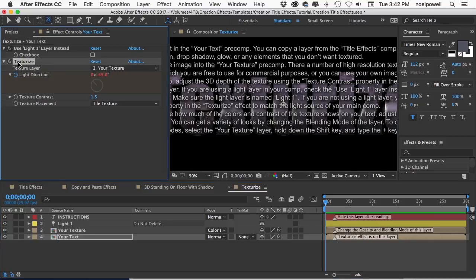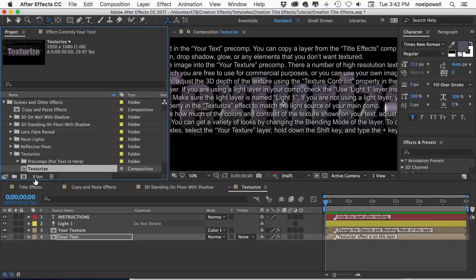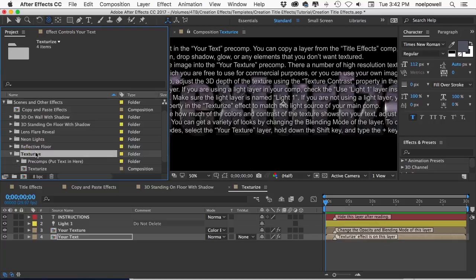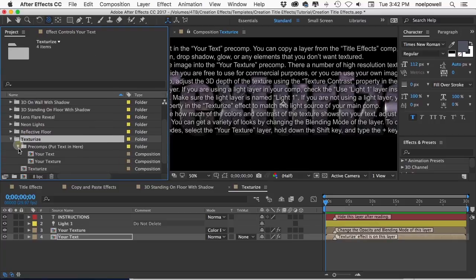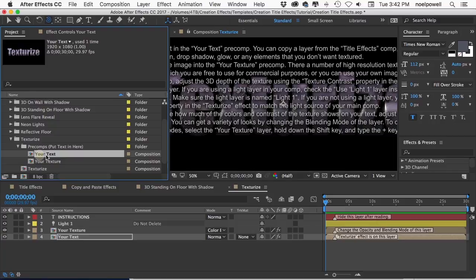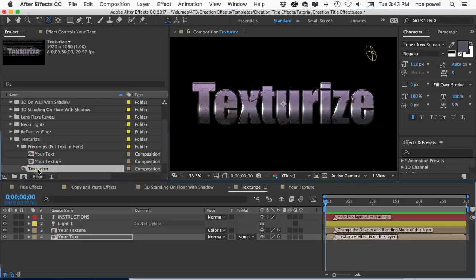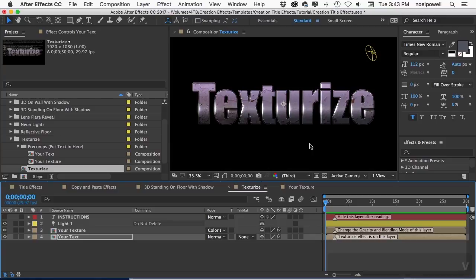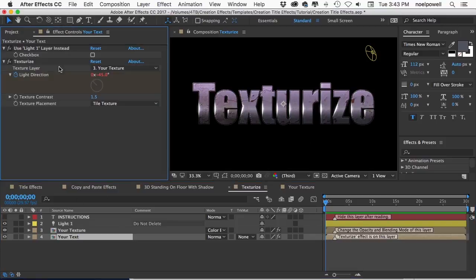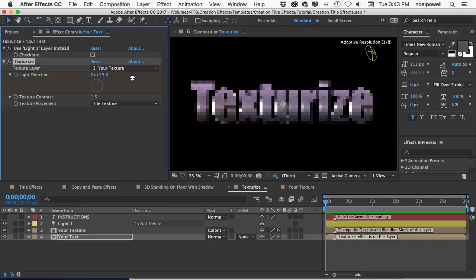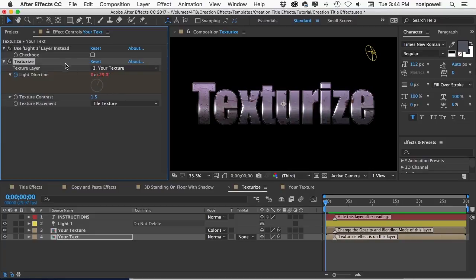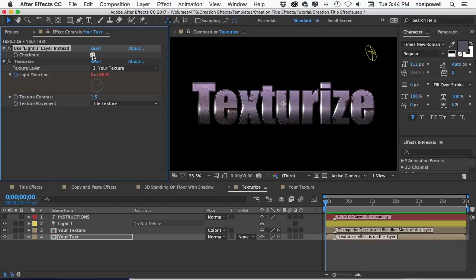And I would have liked to have put it on many of the title effects, but it requires a second layer to act as the texture. So it didn't really work with my whole single layer title thing that I had going on. But I did put this folder here to remind you that it is an option. You can just put your text or title effect in this comp here, and then add a texture image to this comp. And then in the texturize comp, you have what looks like a rough 3D surface based on that texture. And you can go to the your text layer here and adjust the contrast and light direction. And if you want, click the use light one layer instead checkbox, and then the light direction will be controlled by your light layer.